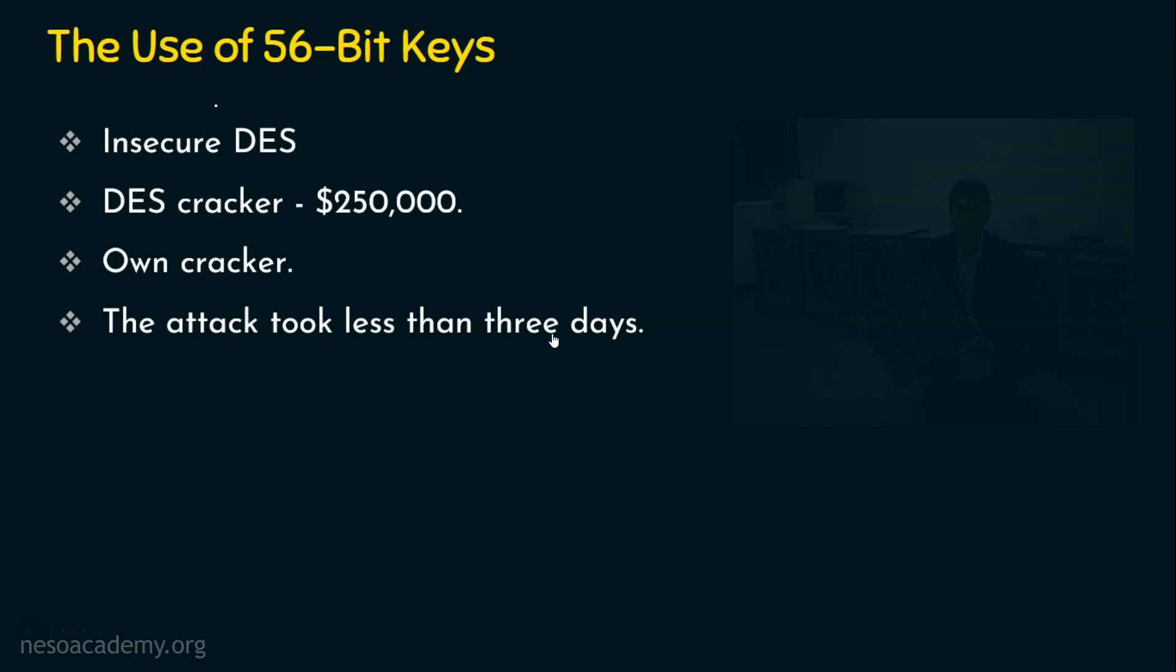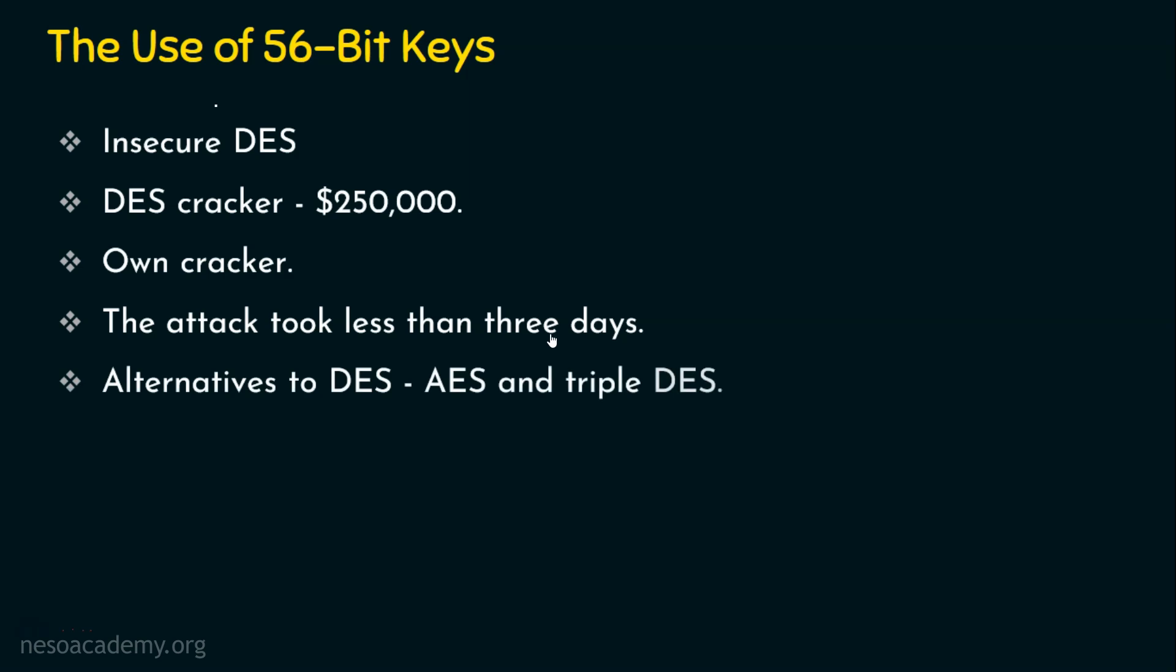So is there any alternatives for this? Yes, we have strong alternatives to DES which is AES - the Advanced Encryption Standards. We also have the concept of triple DES. So we are done with dealing the first analysis, the use of 56-bit keys.